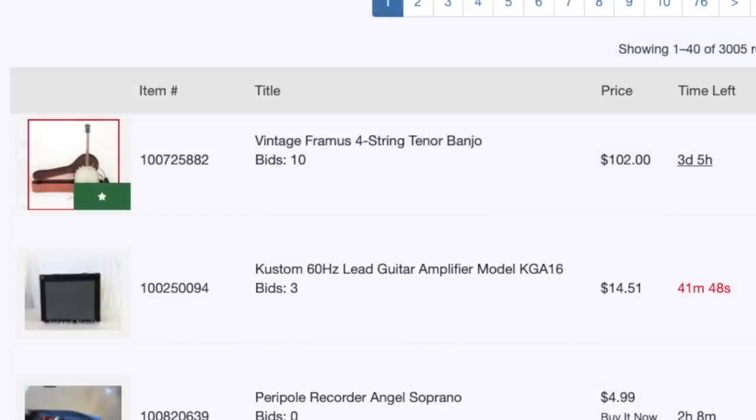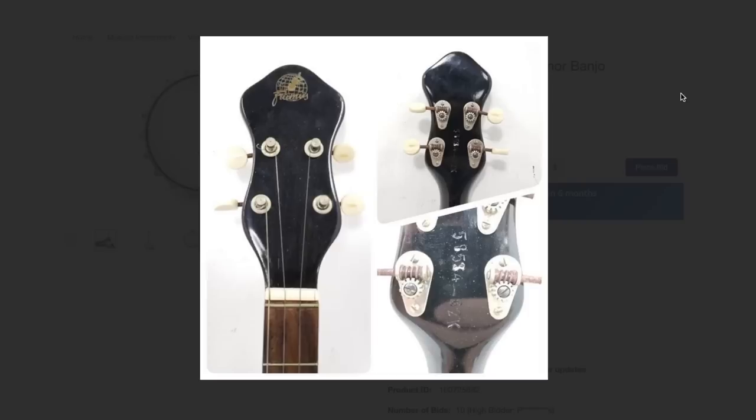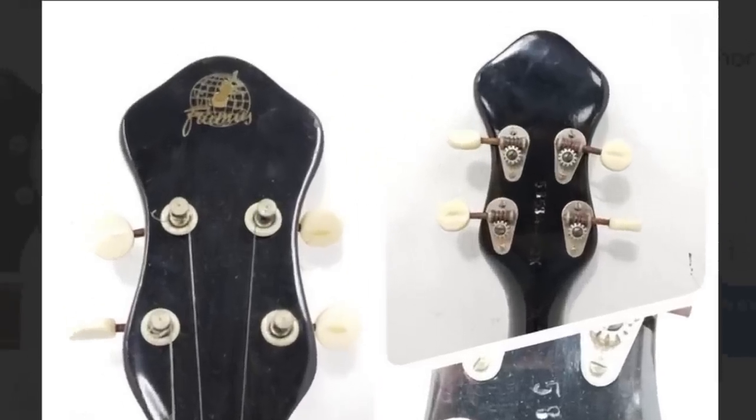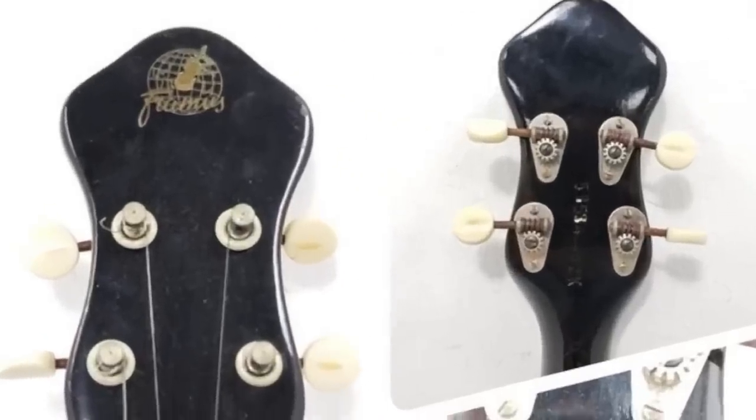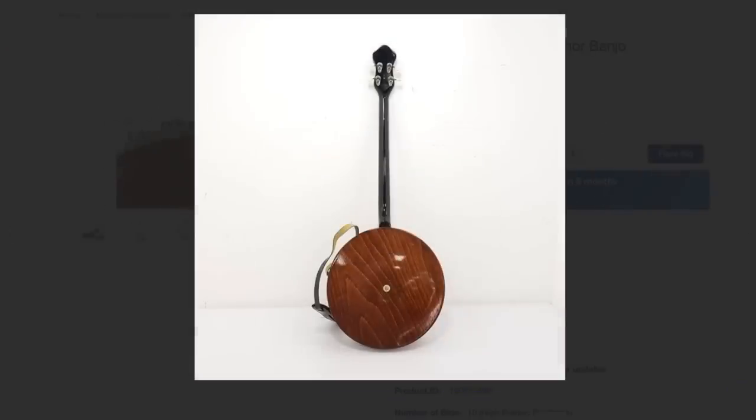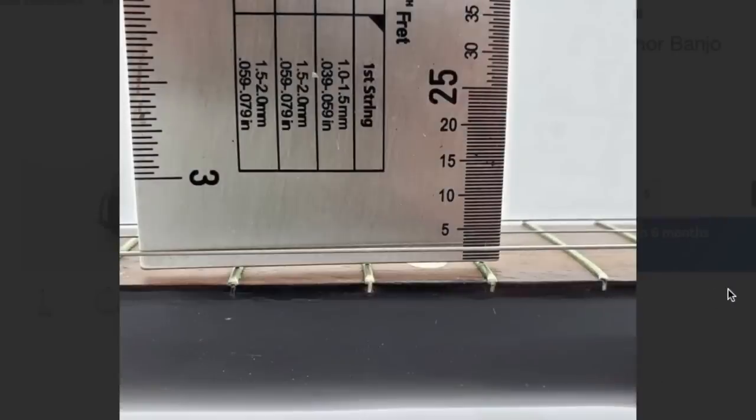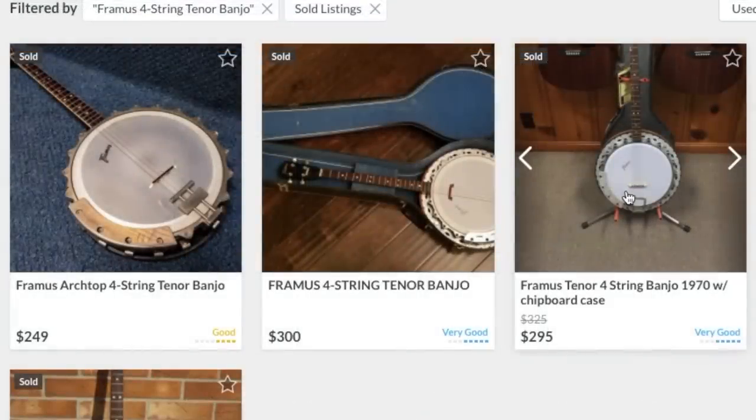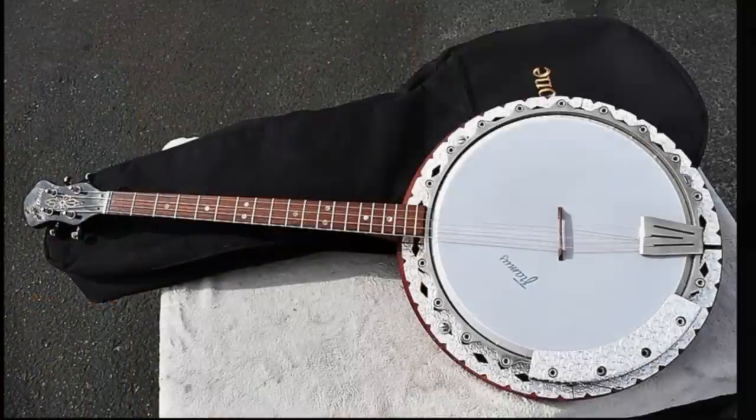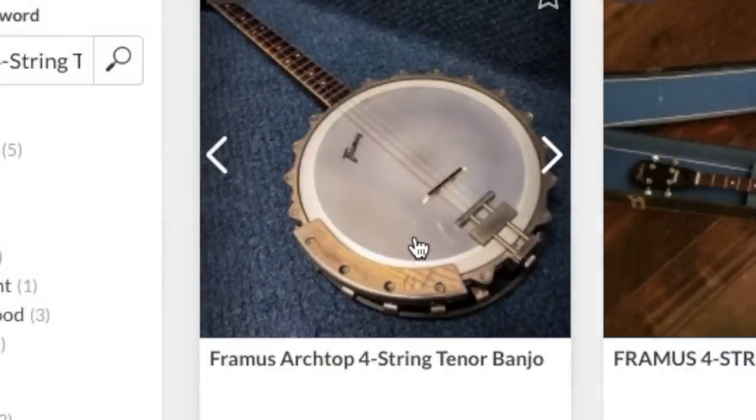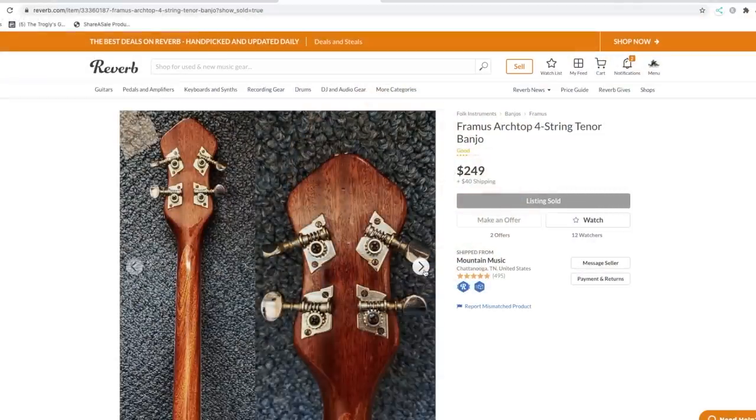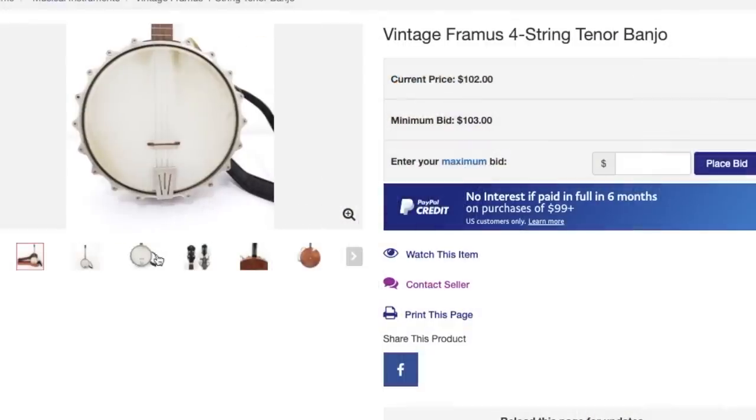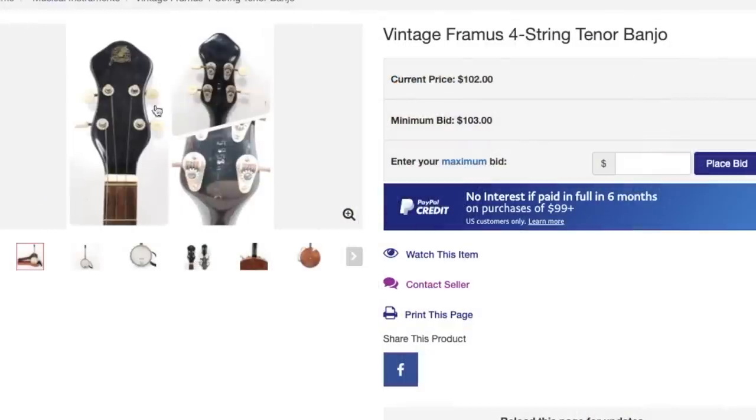First thing I see here, vintage Framus four-string tenor banjo. This doesn't look like anything too incredibly fancy to me. That almost kind of looks Japanese-made, like maybe 70s, if I were just to guess based off of not having any knowledge on stuff. I really like the wood grain on the back of that thing. Nice, they even give you the action gauge. Let's see, how much is this actually worth? Okay, it looks like I was about right, maybe late 60s, 70s. Yes, the logos are looking a little bit different here.